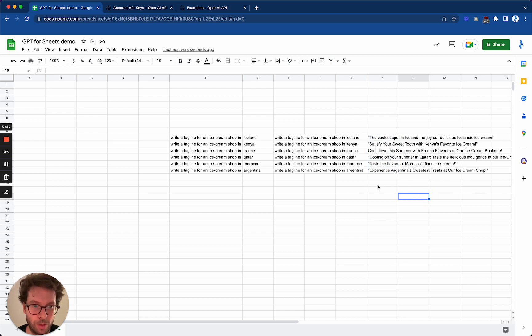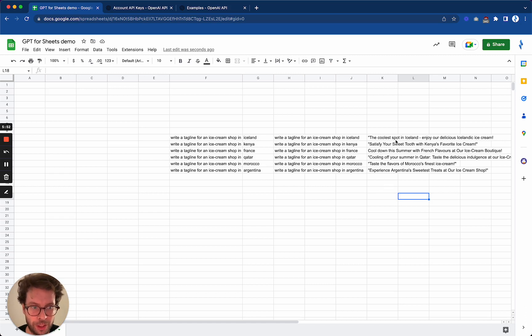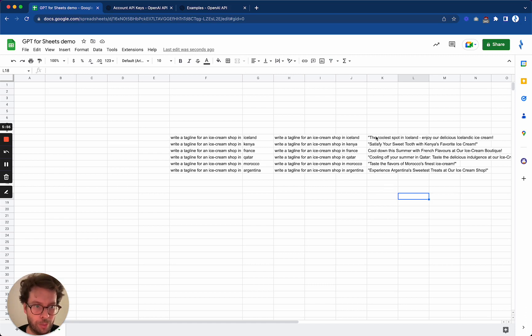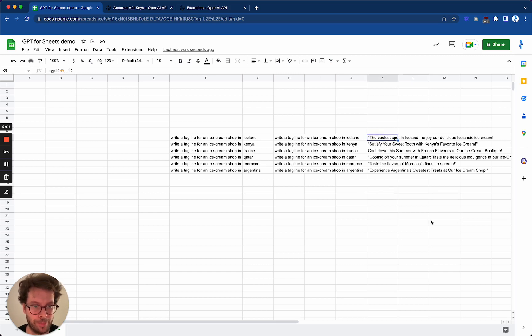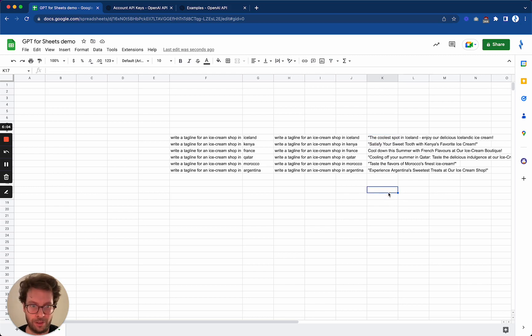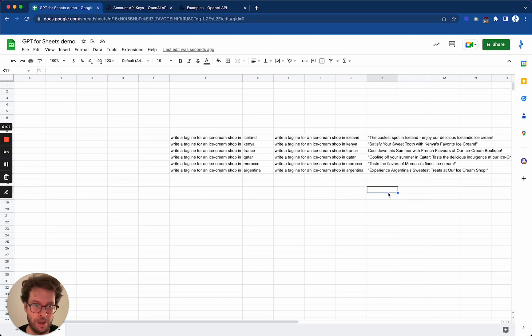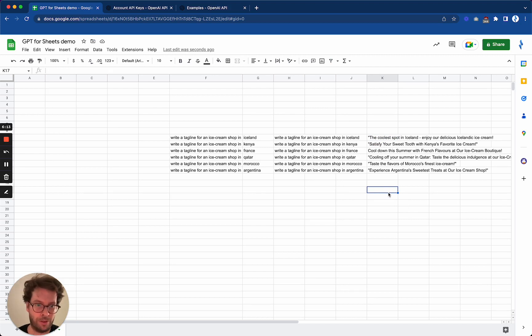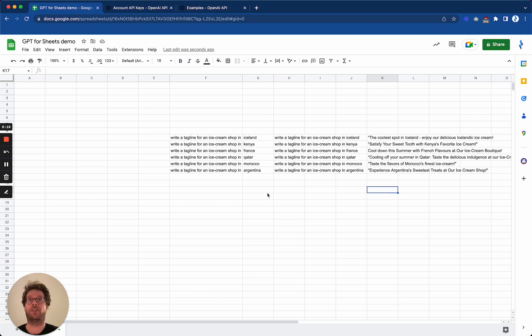So in this case you see that the AI was not extremely creative depending, this one is actually nice, The Cool Spot in Iceland. But as you can see, it's very easy to get some variety from the generated text by GPT with the spreadsheets, because the spreadsheet allows you to vary your prompts widely.